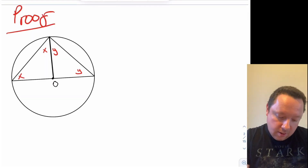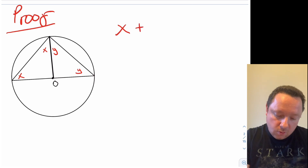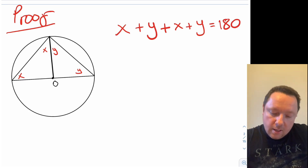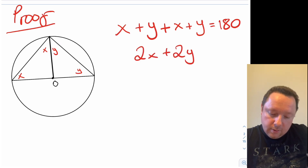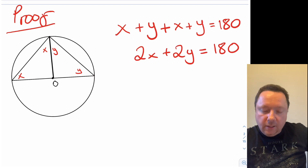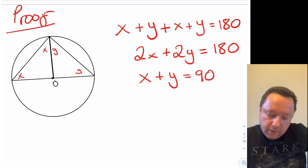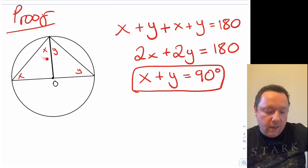If we take the big triangle, then x plus y plus x plus y at the top must equal 180, because angles in a triangle equal 180 degrees. Simplifying that, 2x plus 2y equals 180 degrees. So we can divide the whole thing by 2 to get x plus y equals 90 degrees, which is exactly what the theorem states — this angle up here, which is x plus y, equals 90 degrees.